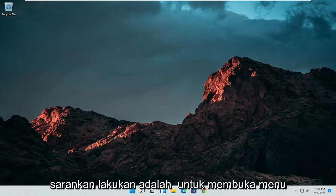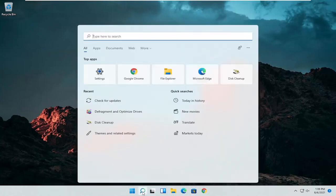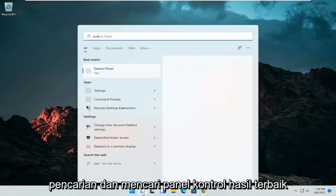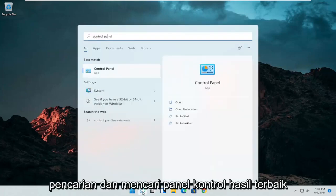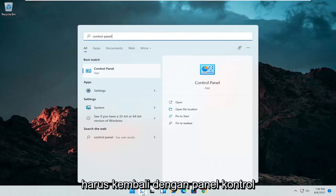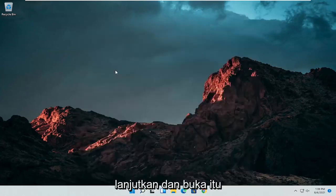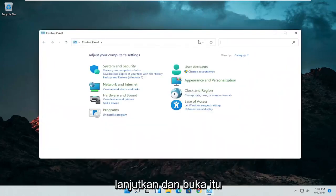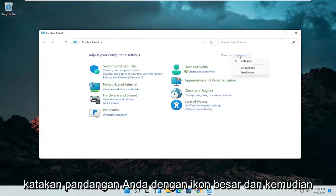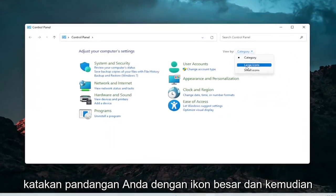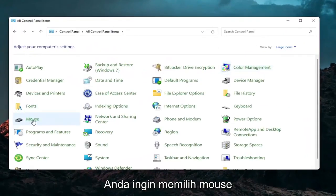So the first thing I'd recommend doing would be to open up the search menu and search for Control Panel. The best result should come back with Control Panel — go ahead and open that up. Set your view to large icons and then you want to select Mouse.